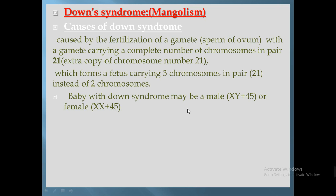The last genetic disorder is Down syndrome, also called Mongolism. It can occur in both sexes — males and females. The cause is not specifically related to the father or the mother; it may occur due to a genetic disturbance in either the sperm or the ovum.